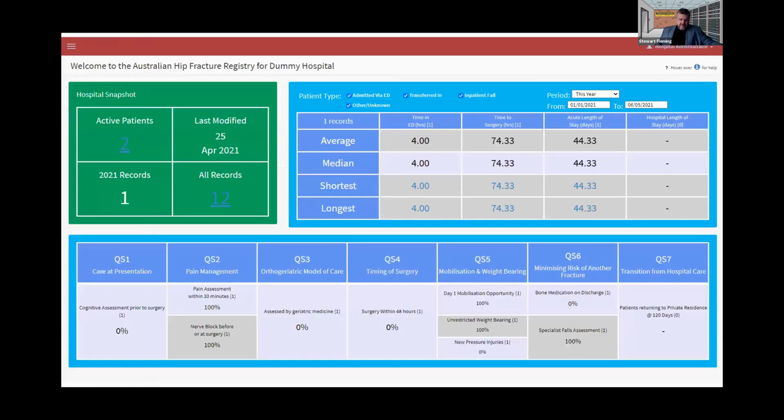My big focus at the moment is going to be the national report.